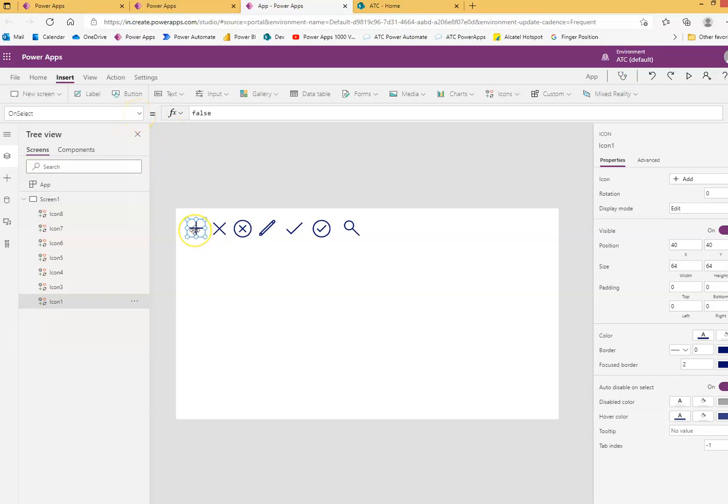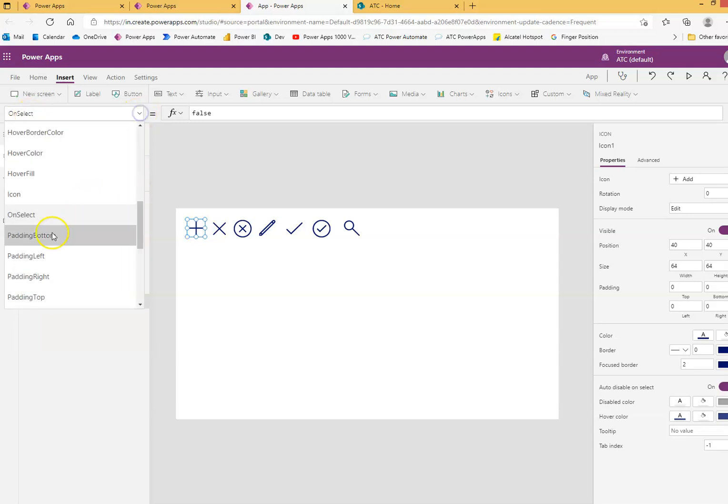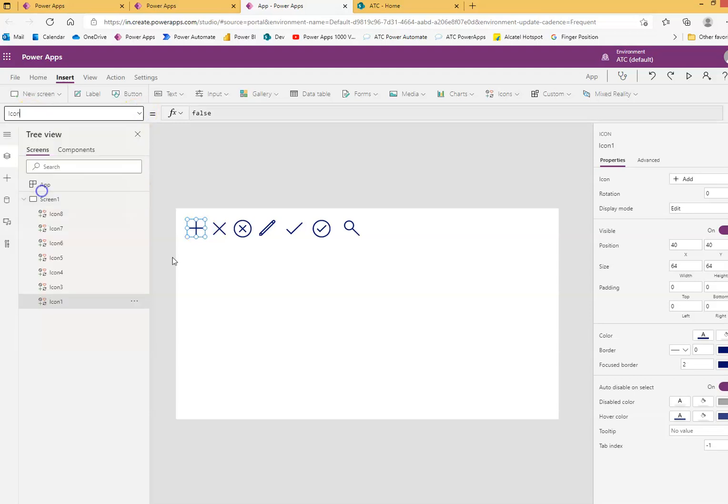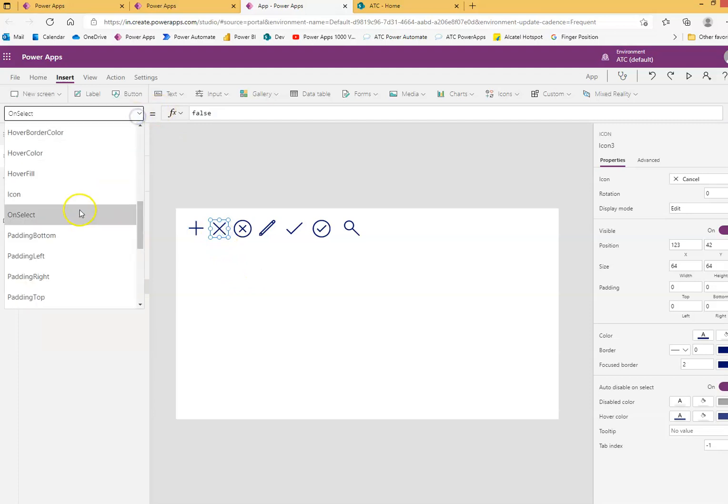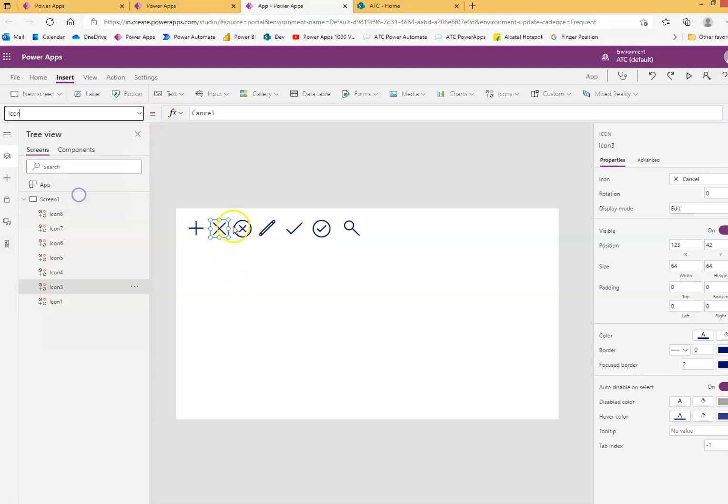It can act like a button, so there is an event on select. But we will focus on the property called icon. This has a property of icon which is icon.add, this is icon.cancel. If you see the property icon - icon.cancel and so on - each one of these has an icon property which you can set.